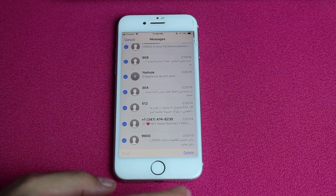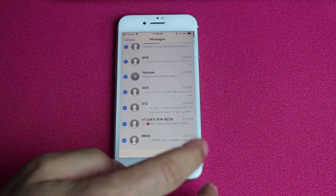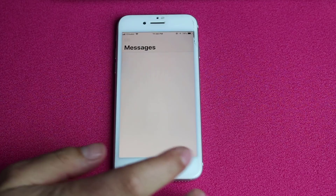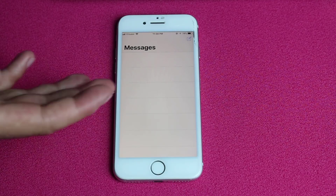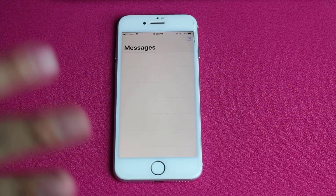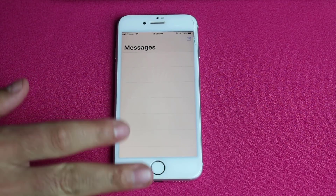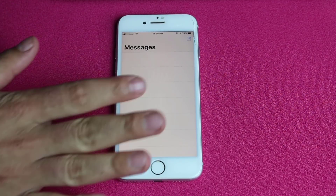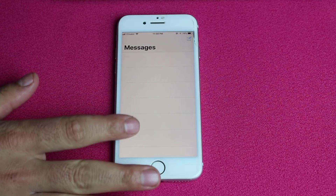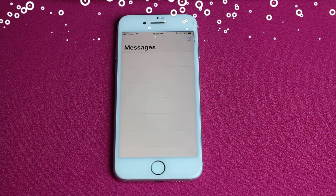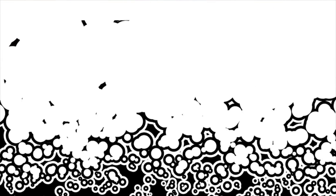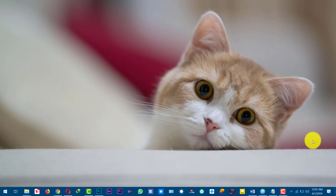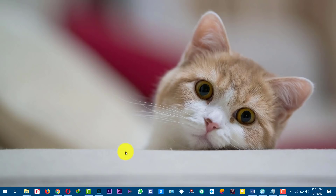Okay, now all the messages are selected and I'm just going to delete them. Now you can see all the messages are gone. Let me show you how you can recover these kind of deleted messages from your iPhone. In order to recover deleted messages from your iOS device, you will need a data recovery software.